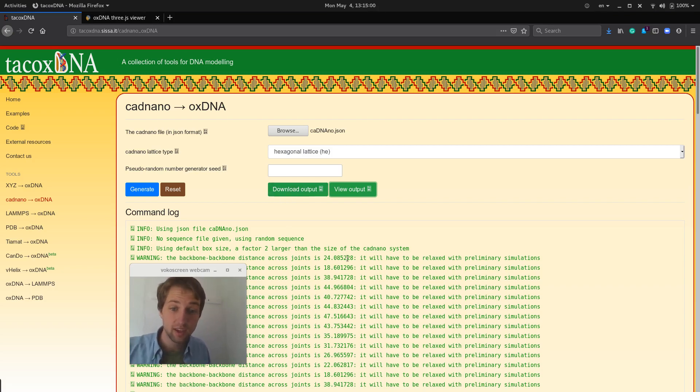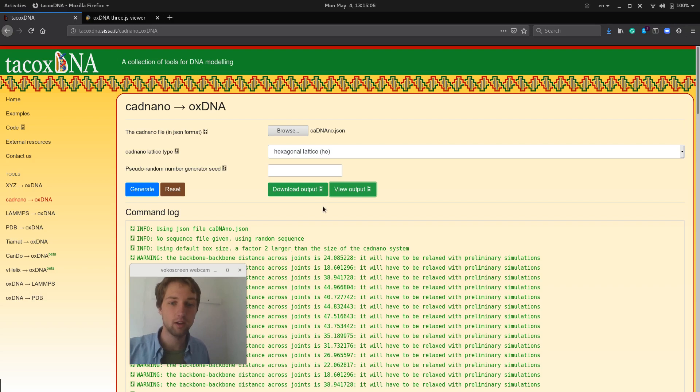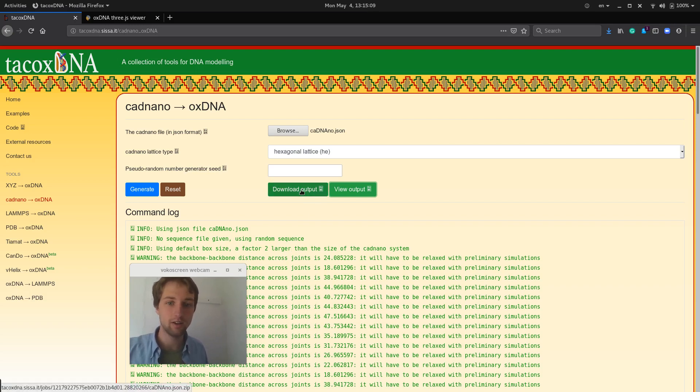You also see here in the output that it does complain about the backbone distance being very long for some nucleotides, which is another indication that we need to do some relaxation.